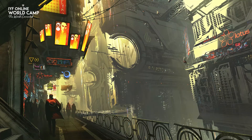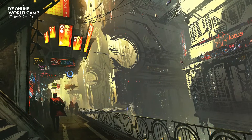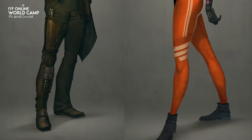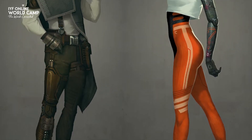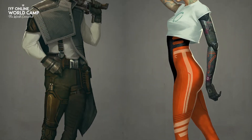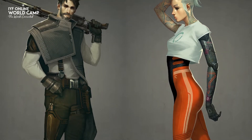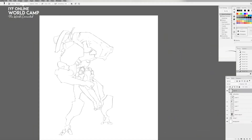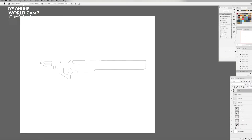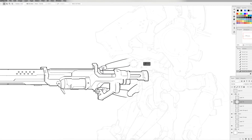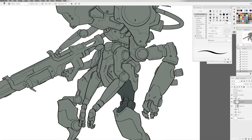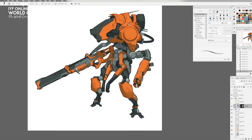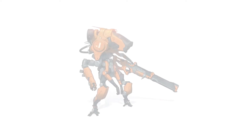I'll be going through my process for creating a character design and painting. This is the kind of thing that you might work on for a film or video game concept art project. We'll run through my entire technique for designing and coming up with a cool character, and how to render that realistically and in a cool way.